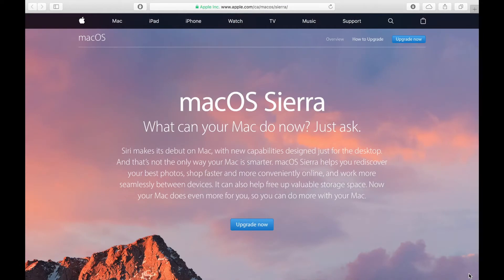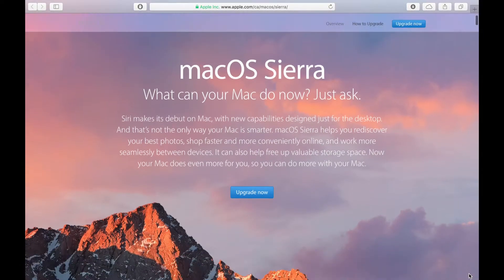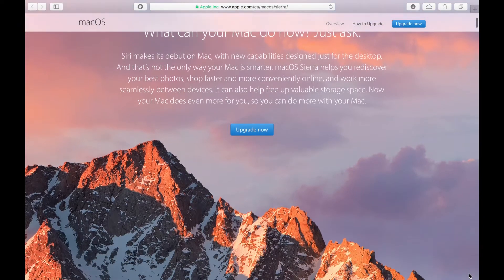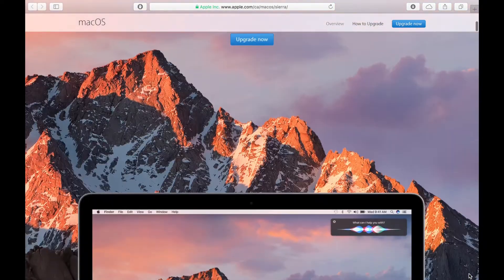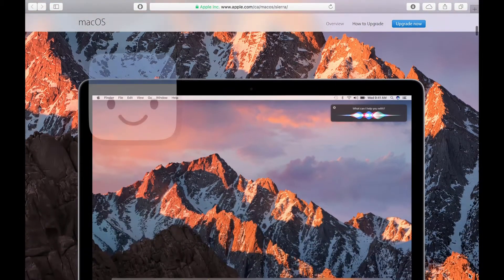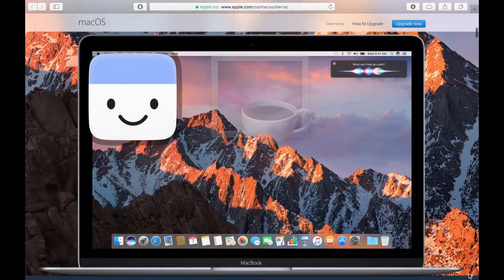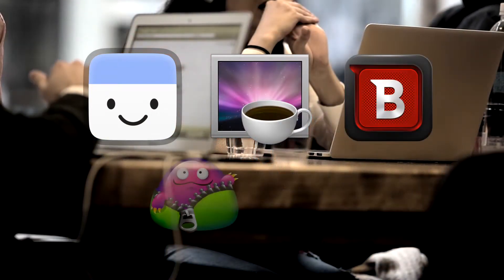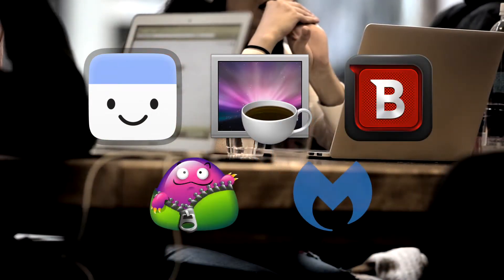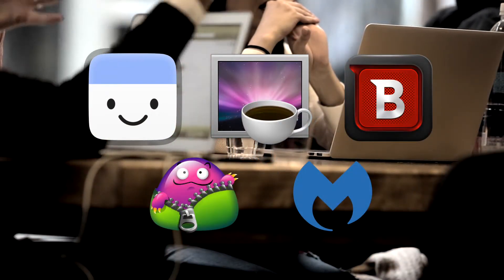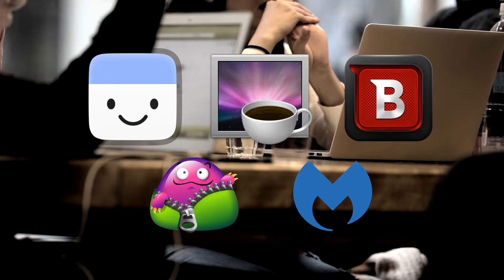There are so many Mac apps to choose from out there, with more being released every day. It's hard to figure out which ones add value to your computing experience. Here's a list presented in no particular order of 5 Mac apps that I've found super handy that I think you should be using.